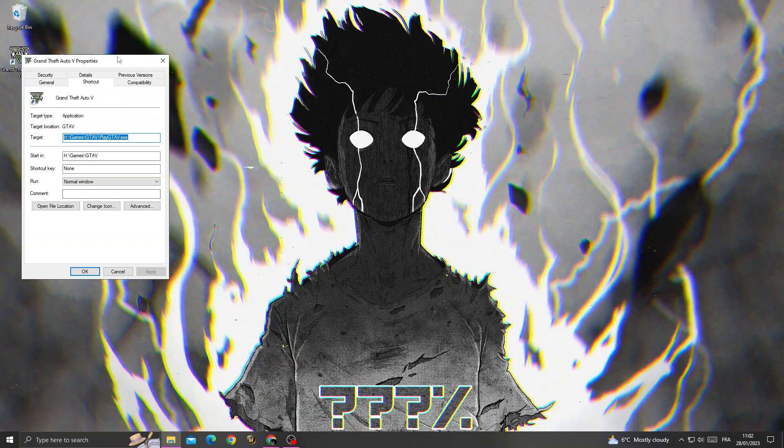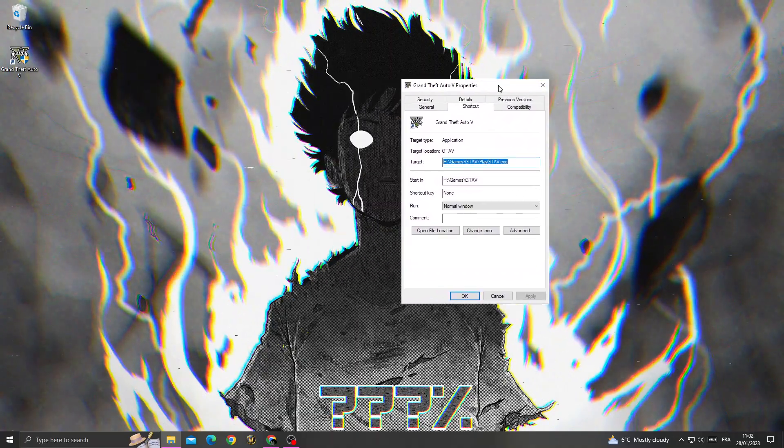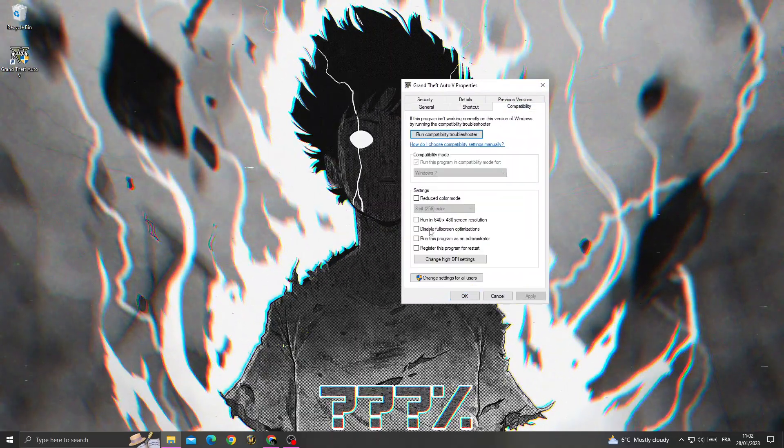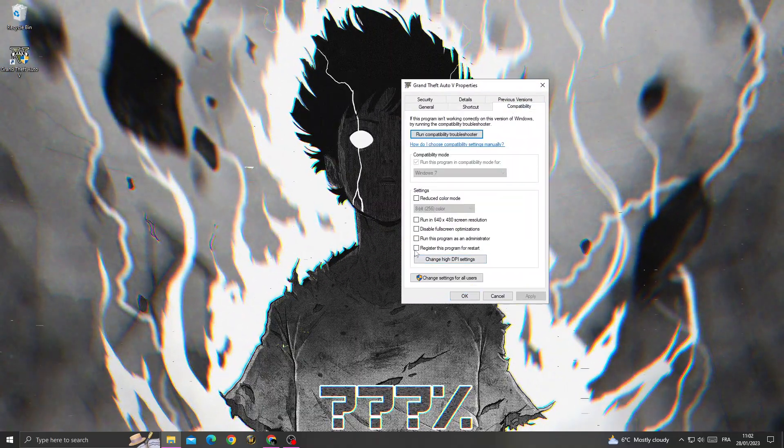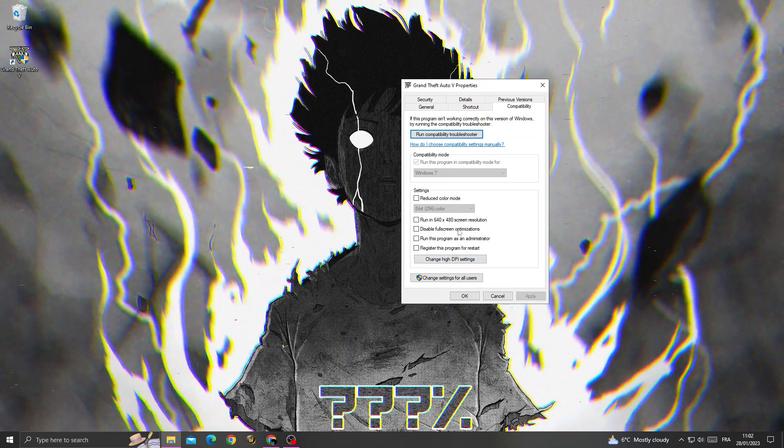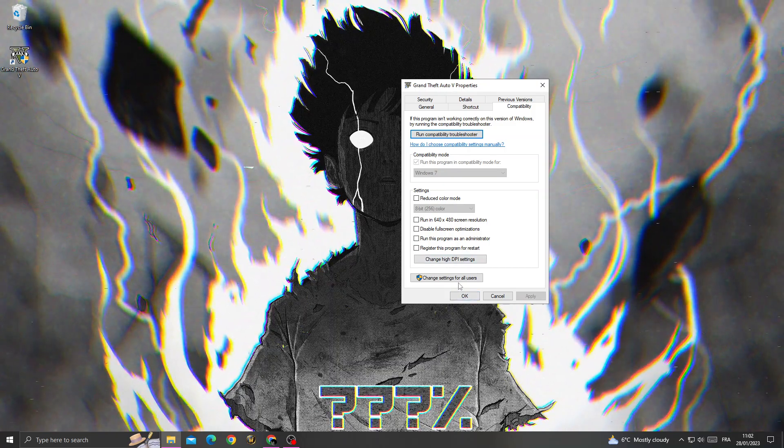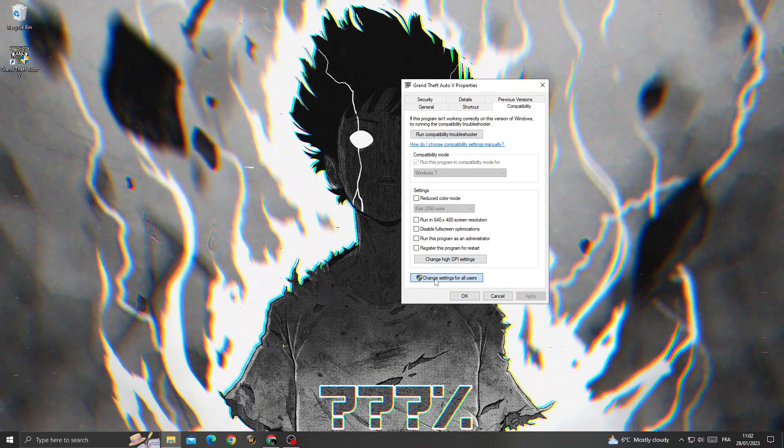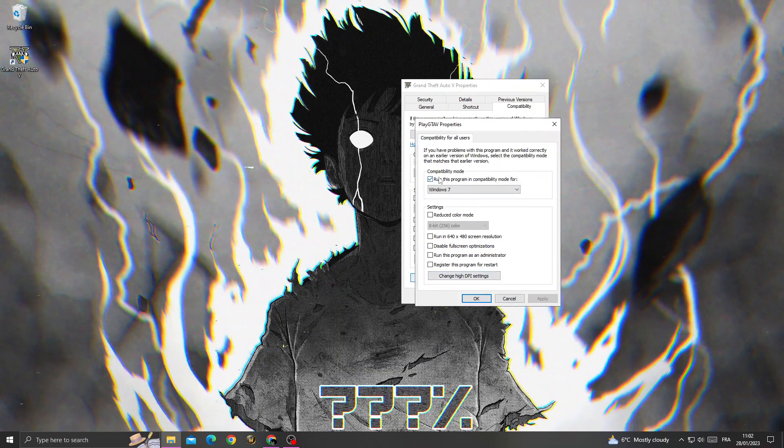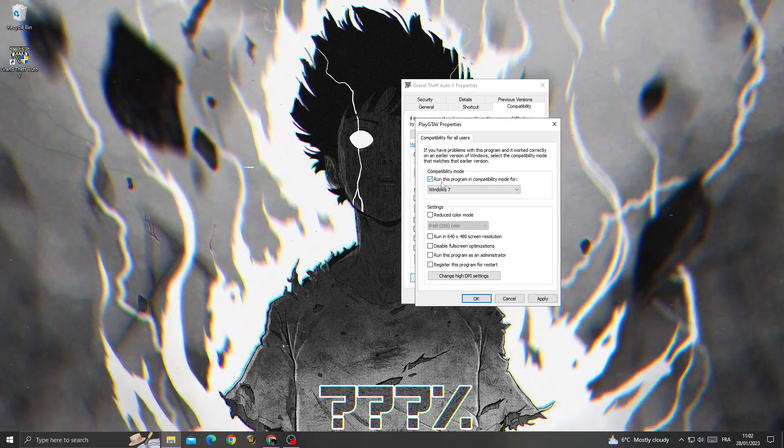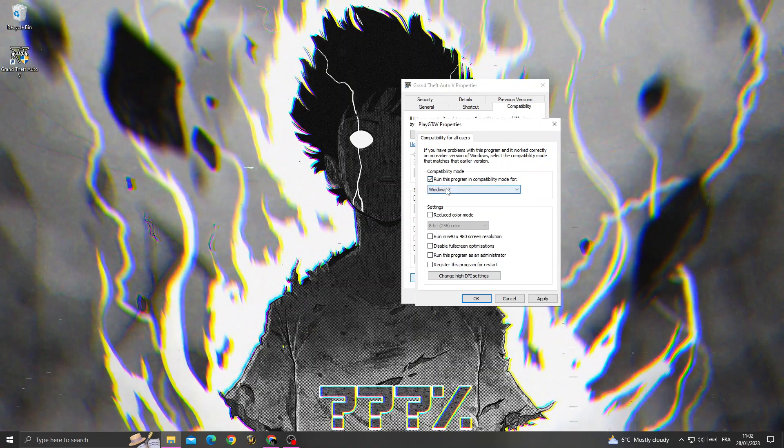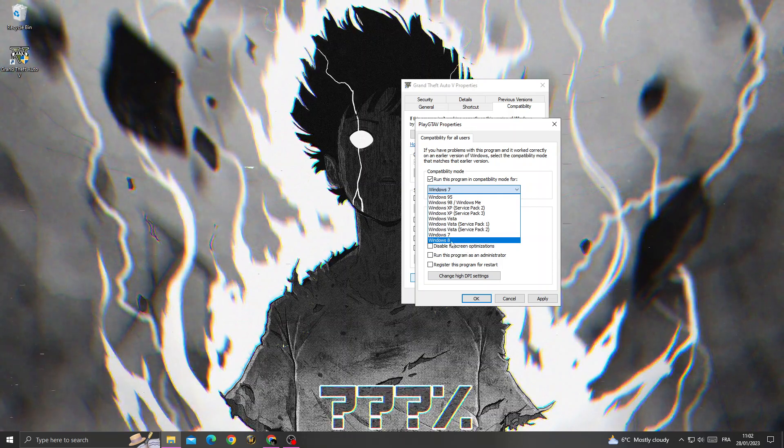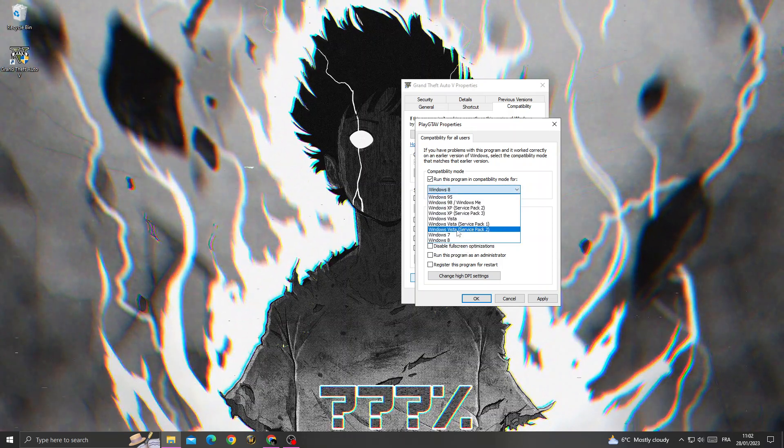Click on the Compatibility tab, then click 'Change settings for all users'. Turn on the compatibility mode option and select Windows 7.